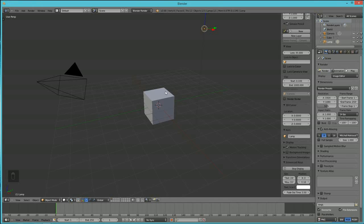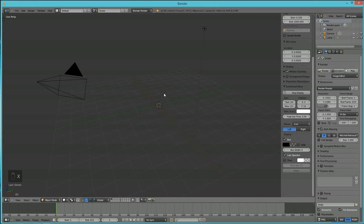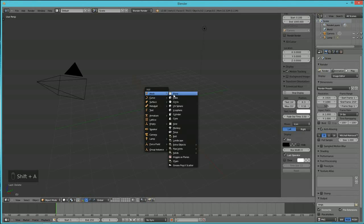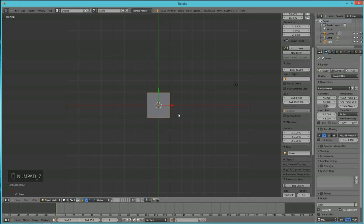To get started making this house, select the default box and hit X to delete it. Then hit Shift+A to bring something into Blender, and hit 7 on the number keypad to go into top view.